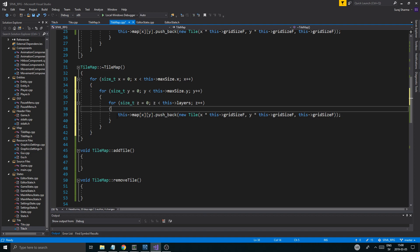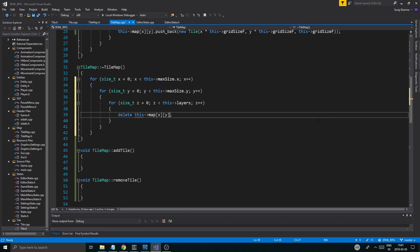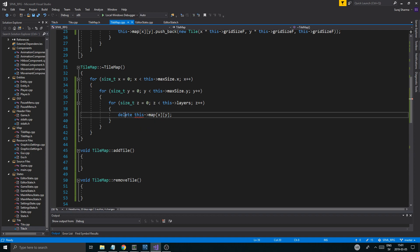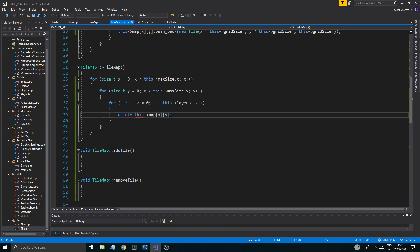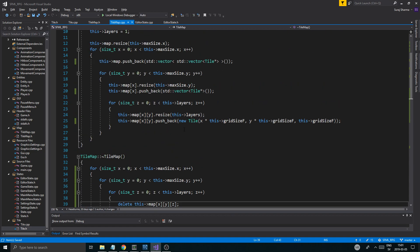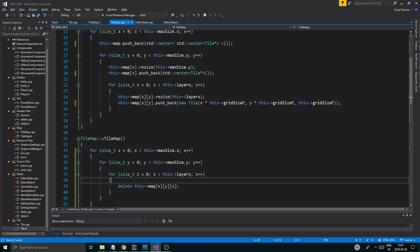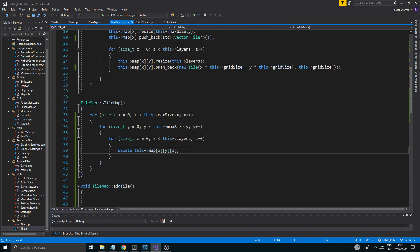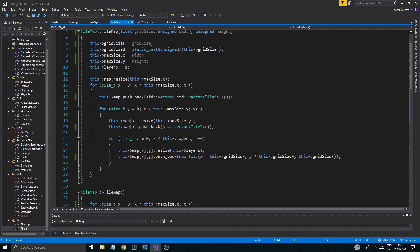And we're going to have to have that thing you render. And then we need to remove all the tiles right here. So we're going to have to go ahead, copy all of this, put it in here. So we're going to go through the X and the max size, and then X, Y, instead of pushback, we're just going to do delete this map X, Y, X, Y, Z, right? So there we go at that position, we're just going to delete all of those.